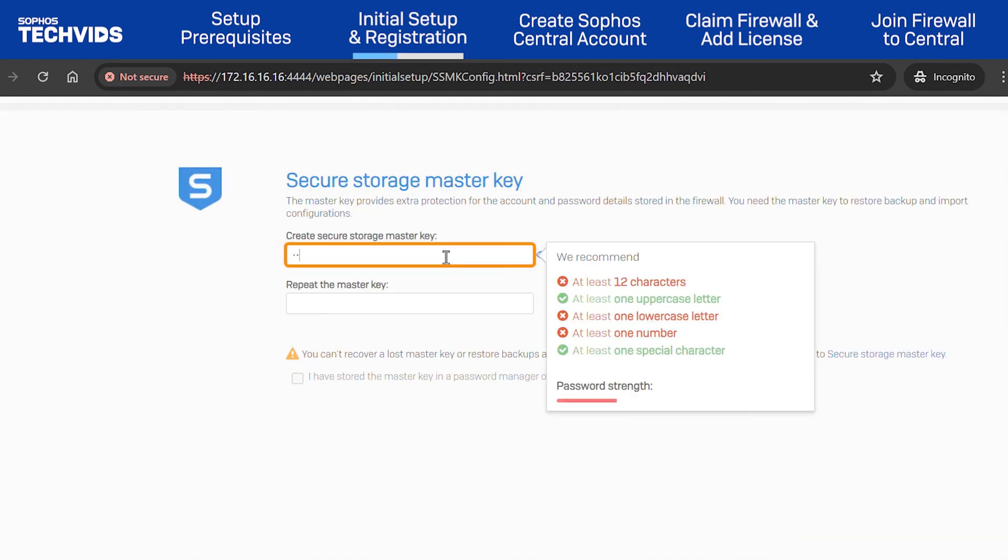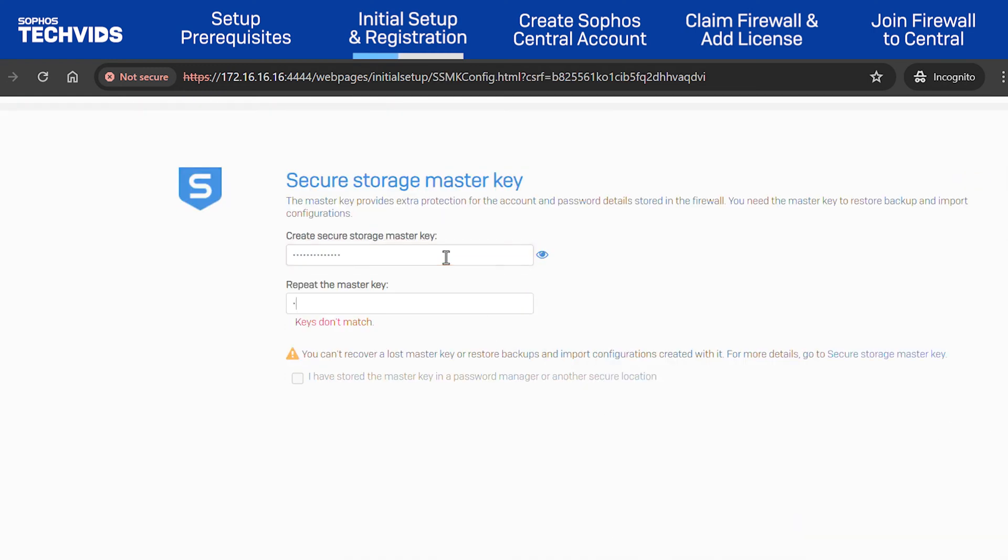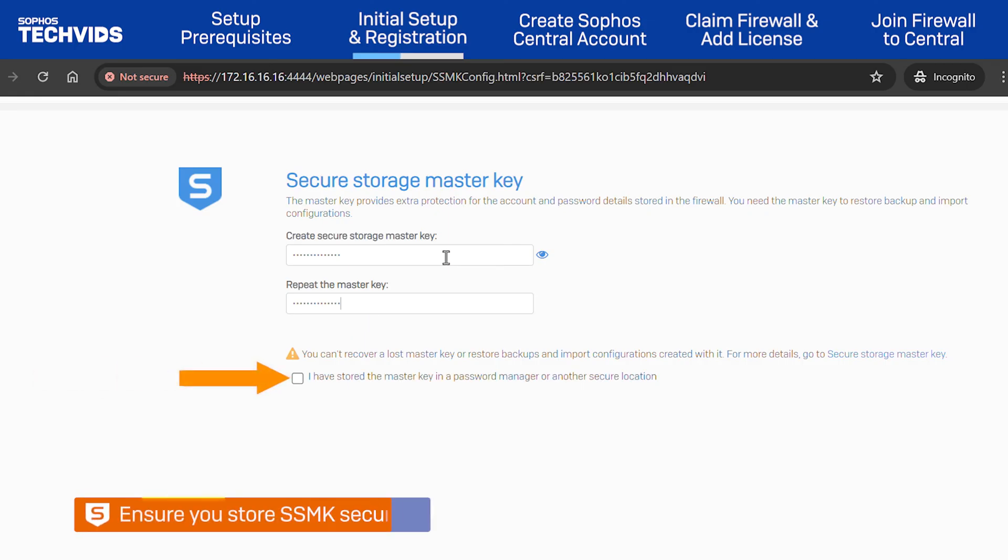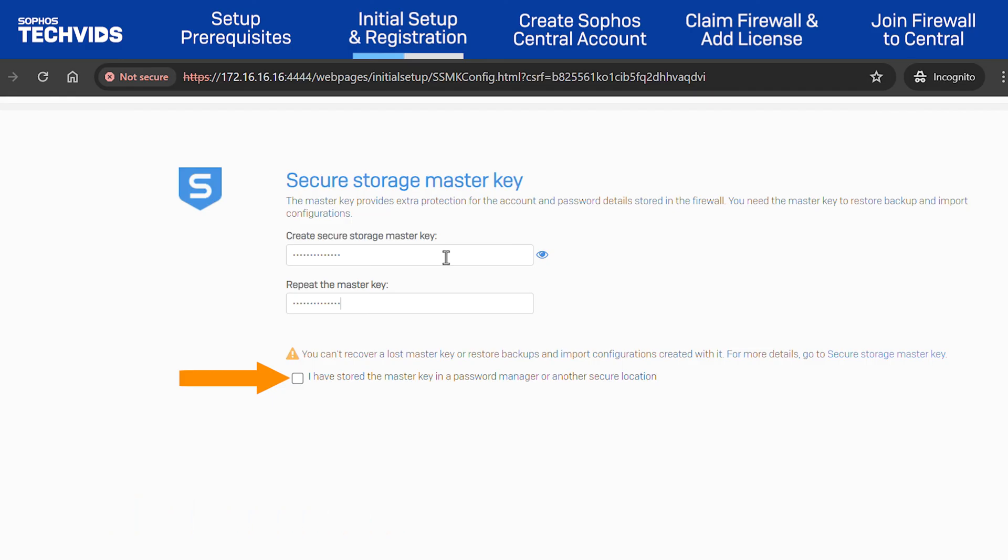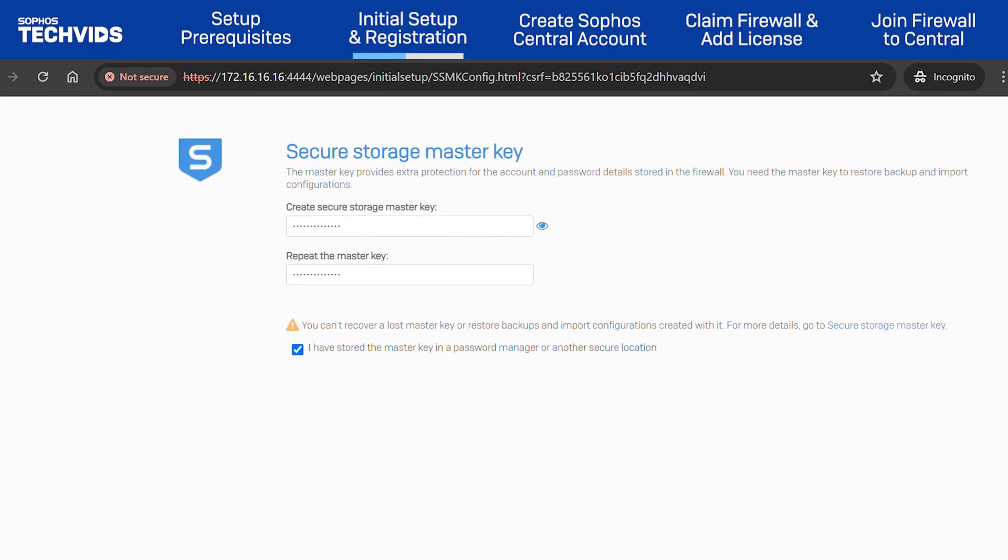You'll now create a secure storage master key to encrypt sensitive information. Make sure you store this password securely as it cannot be recovered if lost. Once you've done this, check the box and click Continue.